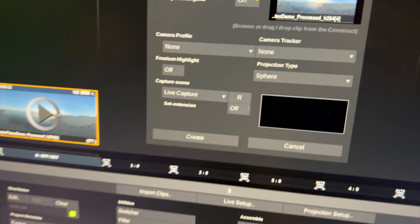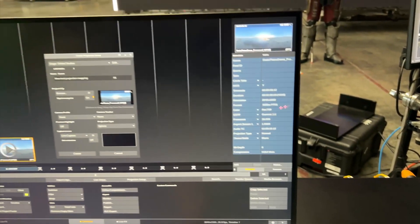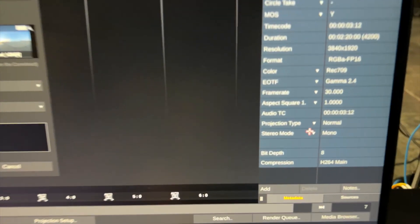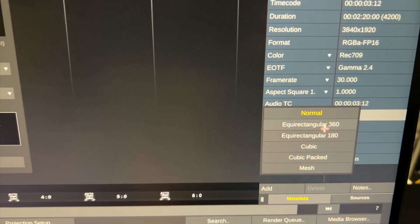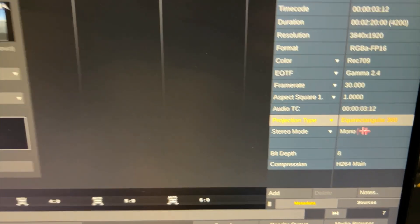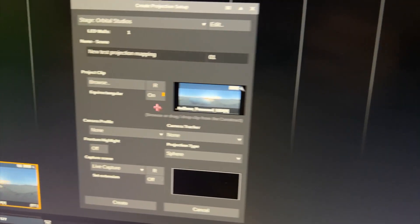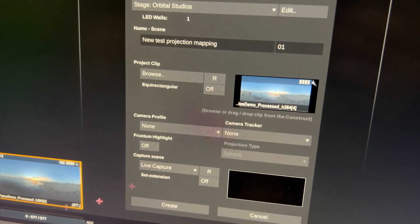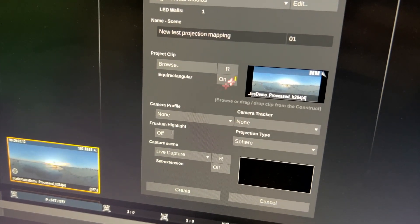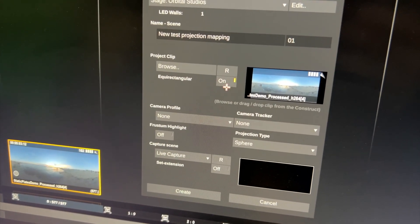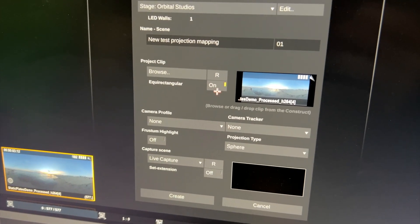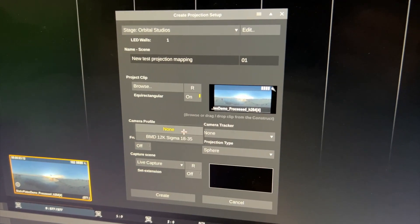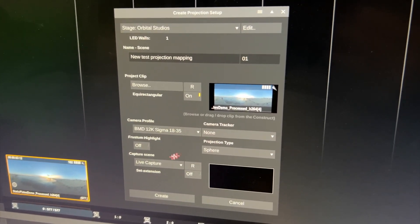But we can also tell each and every clip that it is equirectangular here in the metadata stack. So now I told it it's equirectangular 360. If I disable this and I drop it back in then it will be enabled by default because it picks up on the metadata.